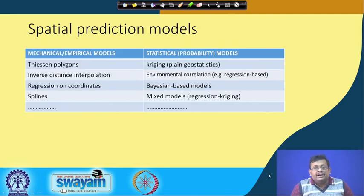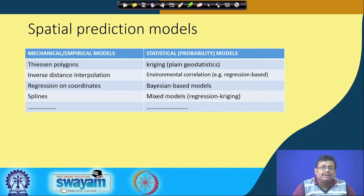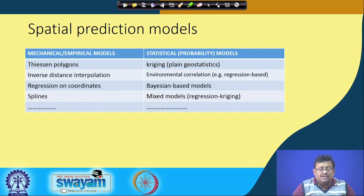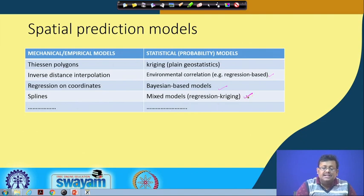There are two categories of spatial prediction models. One is the mechanical or empirical model, and the other is the statistical or probabilistic model. Mechanical models include Thiessen polygon, inverse distance interpolation, regression on coordinates, and spline. Statistical or probabilistic models include Kriging (plain geostatistics), environmental correlation (regression-based), Bayesian-based models, and the mixed model which is regression Kriging.